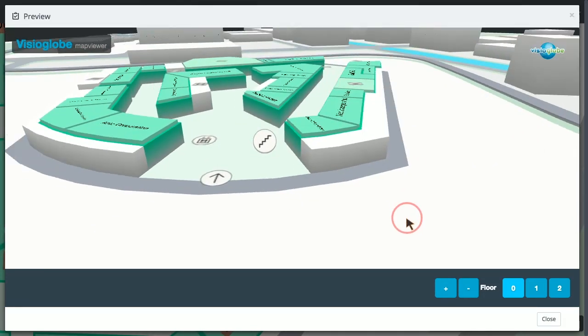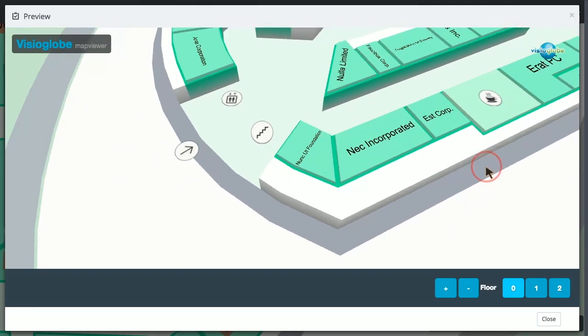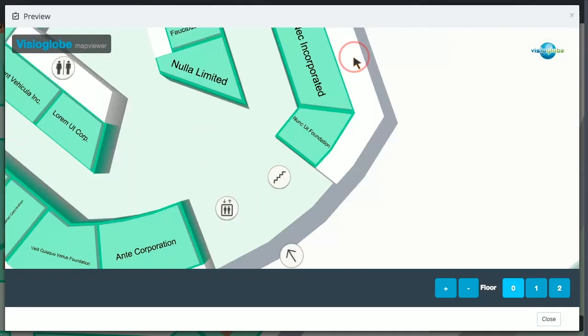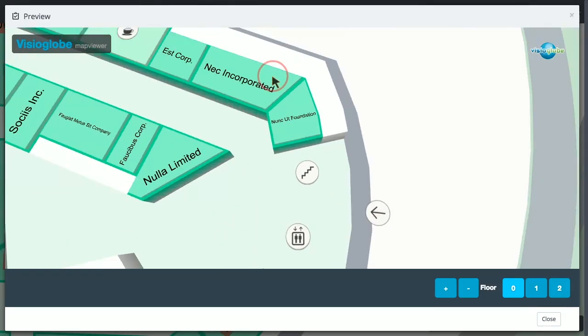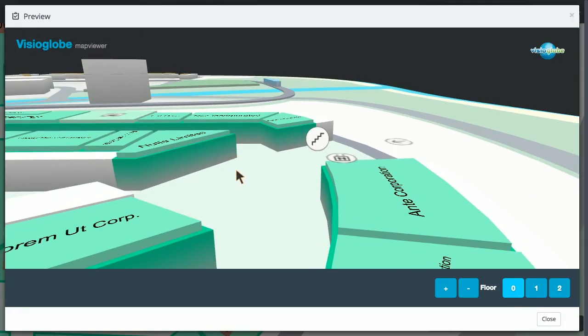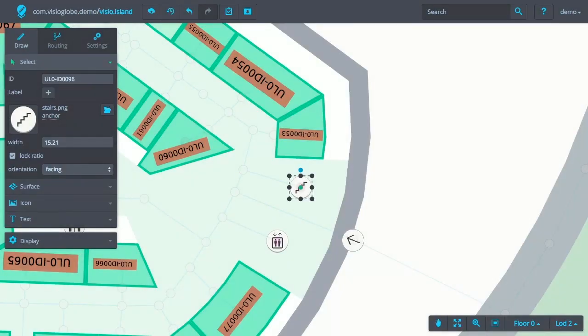The stairs icon, which has the facing orientation, is always facing towards us, no matter how we rotate the map. Okay, that's all for icons. Thank you.